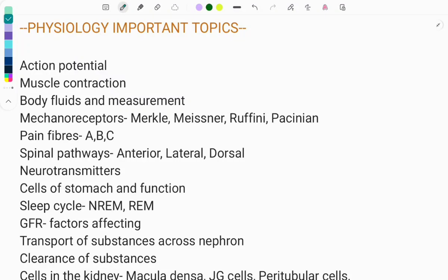Hey everyone, welcome to the movement. In this video we will discuss a few important points related to the physiology subject, repeatedly asked in the FMG exam. As you all know, physiology is the last subject when you cannot remember each and every point. So this is a list of certain must-do topics from which questions are repeatedly asked.